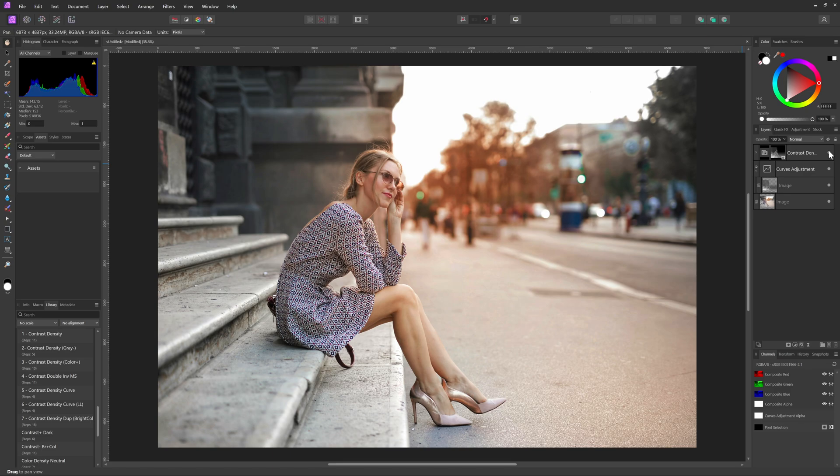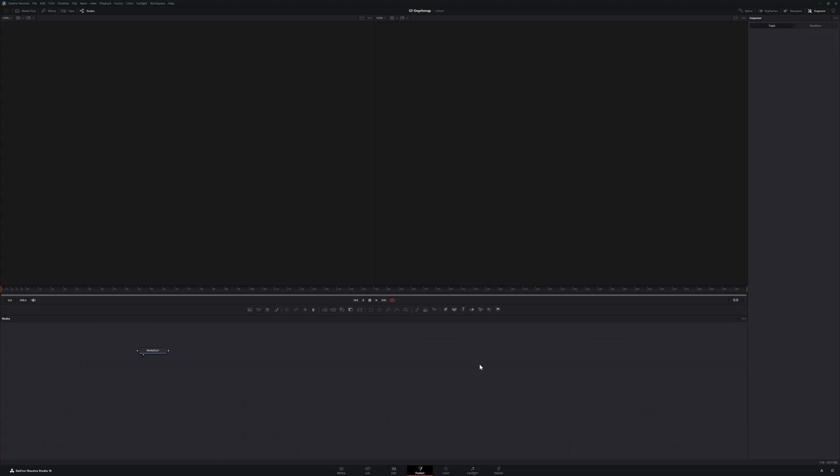By the way, if you have DaVinci Resolve Studio, you can also create depth maps, which even gives options to customize the depth map generation.